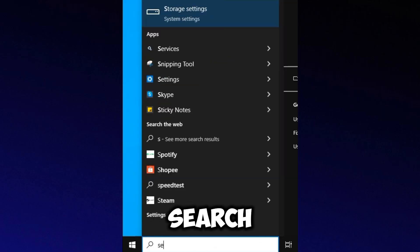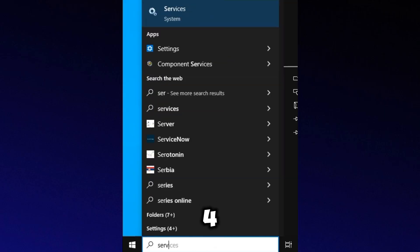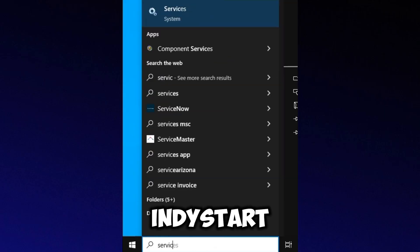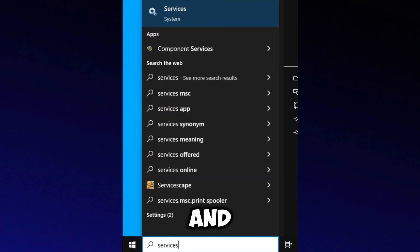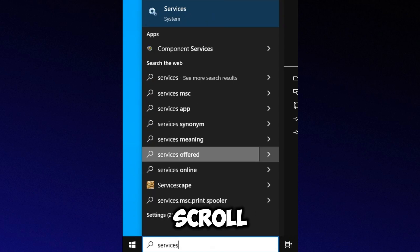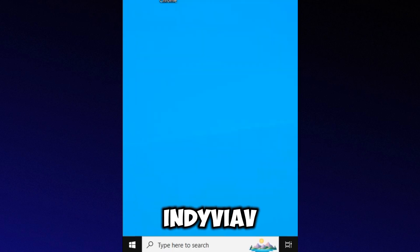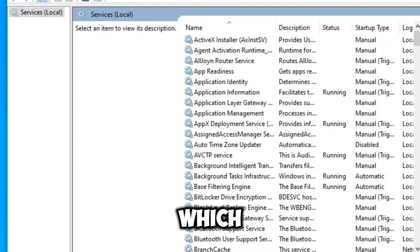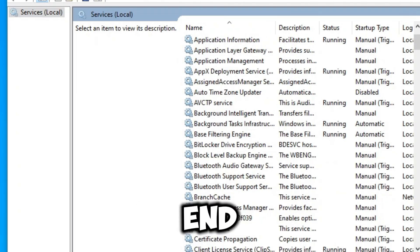Next, search for Services in the Start menu and open the Services tab. Scroll down to find the Nvidia processes which are usually listed towards the end.